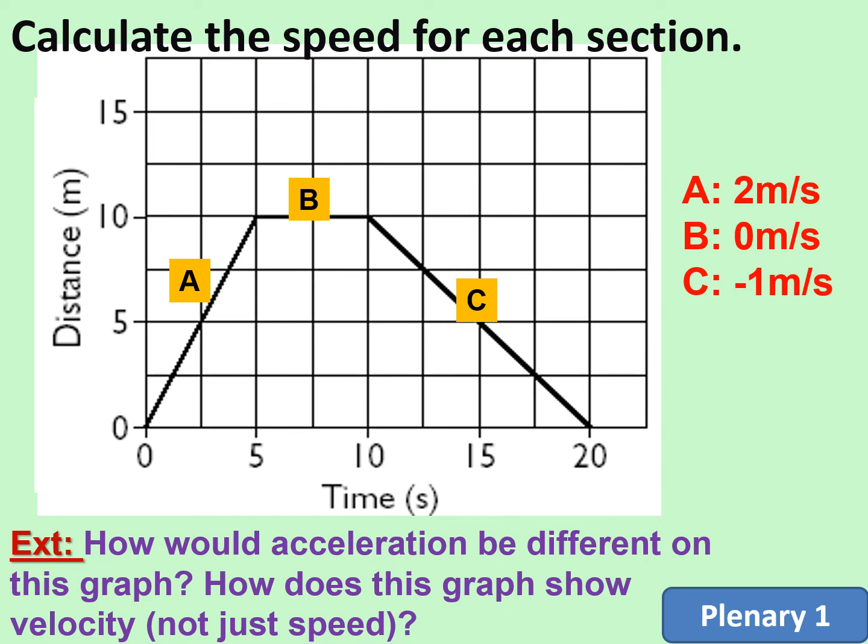As an extension: how would the acceleration be shown differently on this graph? We're going to look at that in more detail in another lesson.